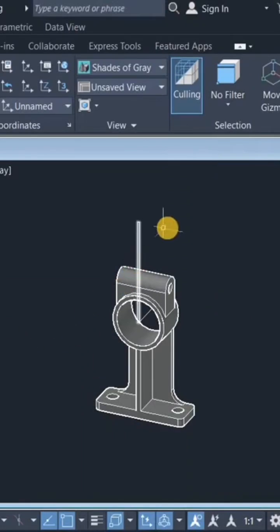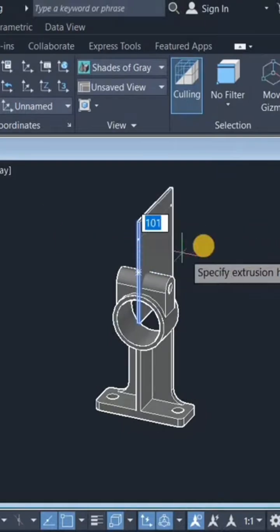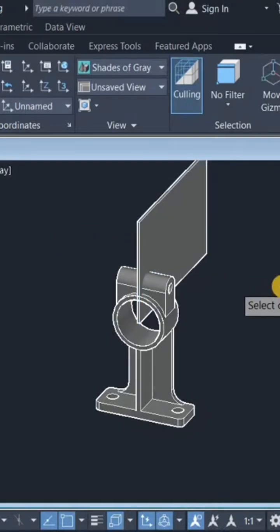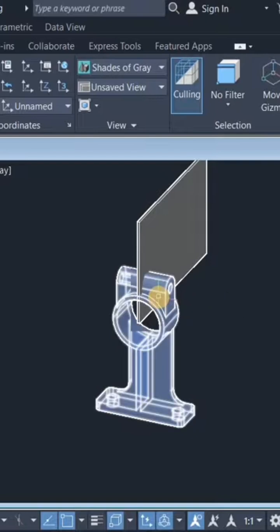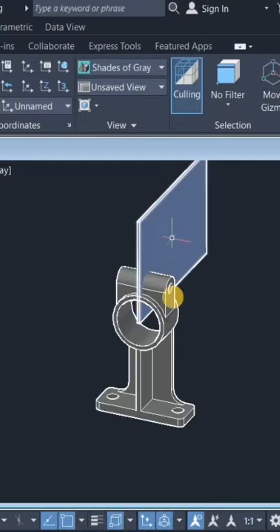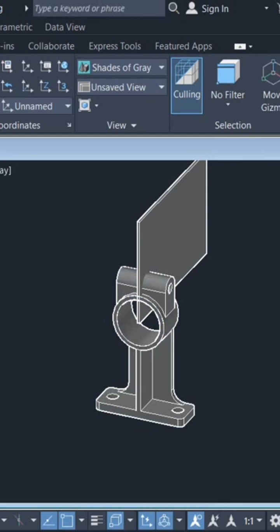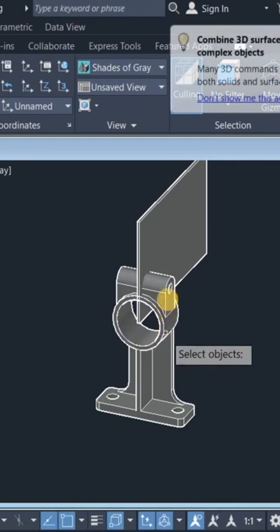Click on this and pull it back. Now use the solid subtract command to subtract this from this. Come to the solid adding panel, click on solid subtract, click on this and subtract this.